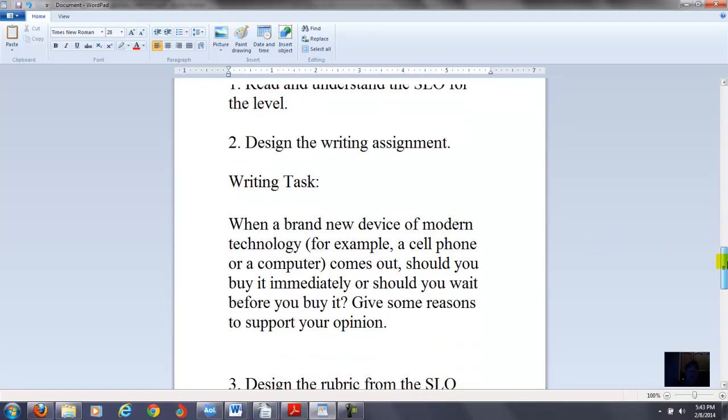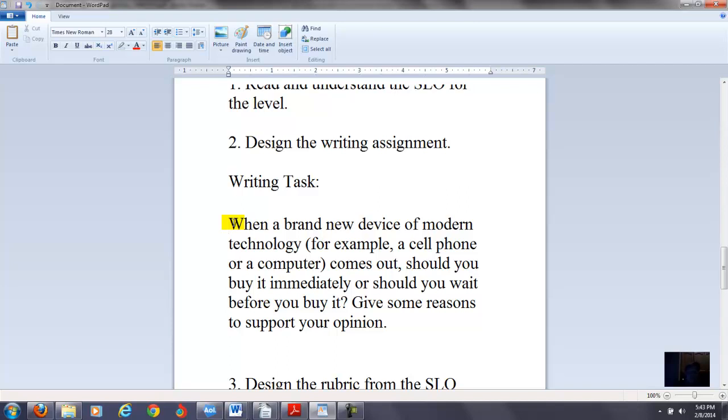And so again we're just following the same three steps. First step is read and understand the SLO for the level. We've done that. The next step is to design the writing assignment. Now this one is really a lot easier to do. You can pretty much do anything. And the main thing you're looking for when they do this one, and remember for your SLOs, I would encourage you not to use multiple choice, true-false, fill in the blank to measure the SLOs for your grammar. I think it's better to actually get a speaking and a writing sample that you can look at and apply the rubrics to that to get a score. So in this case I just used one of my TOEFL questions. It says, When a brand new device of modern technology comes out, should you buy it immediately or should you wait before you buy it? Give some reasons to support your opinion.